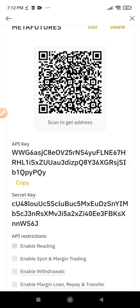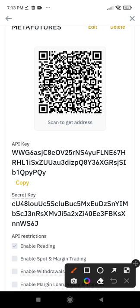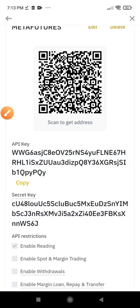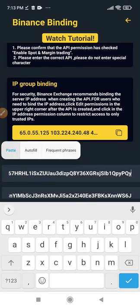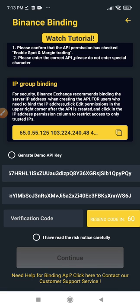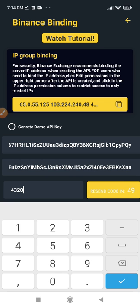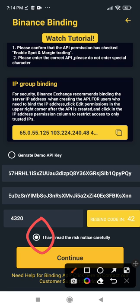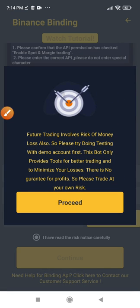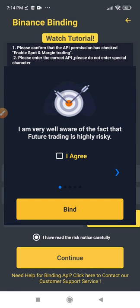The next thing is to copy the API key itself — the first key shown. Click on the copy icon linked to it to copy it. Now go back to Meta Futures and paste the API key there. Scroll down and click 'Send Code' to send a verification code to your email. Copy that code, paste it in, and check 'Read and Understanding.' After that, click Continue, then when a pop-up appears click Proceed to move to the next phase of the setup.